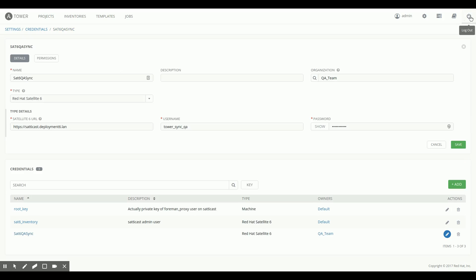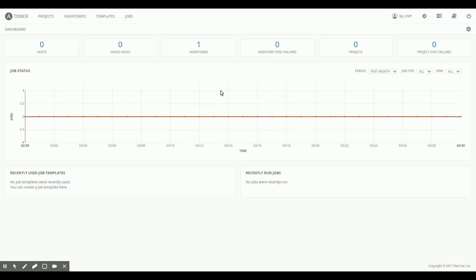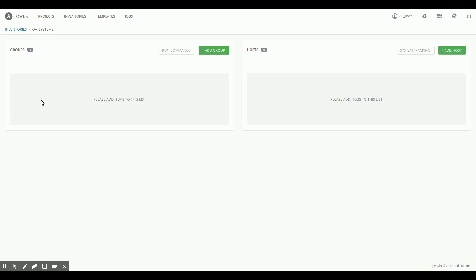So let me log out real quick and log back in as QA user, so I can demonstrate how this would work for a non-privileged account. I'm now logging in as QA user, user John Doe. I go to the Inventories tab. I already have a stub QA systems inventory set up. I go into that.